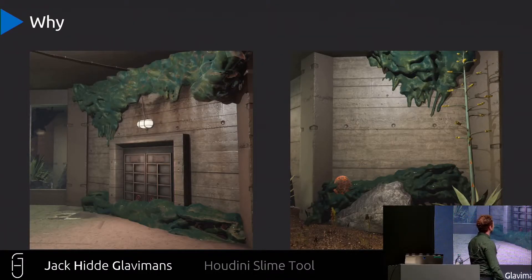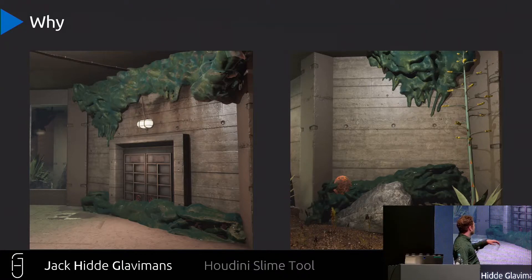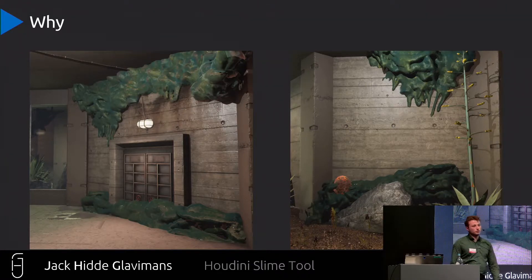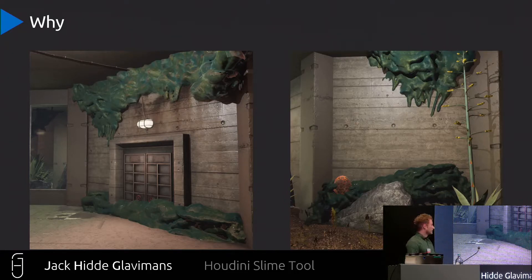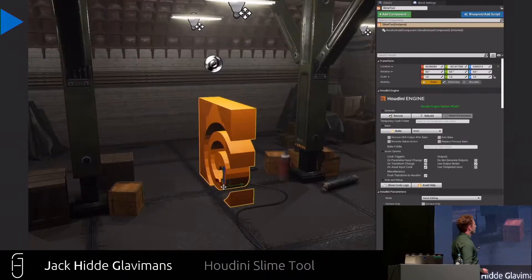So why would you build a slime tool like this? These are some beta screenshots from the team — they wanted to decorate pretty big levels with slimes all over the place. The level designers wanted to block certain doors or hallways with slime, and of course this slime can be moved at any moment.